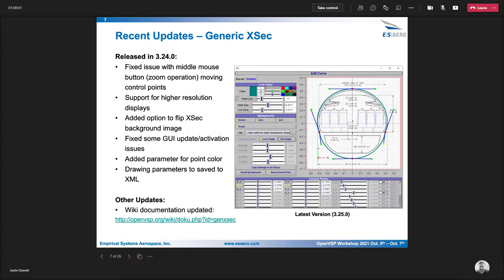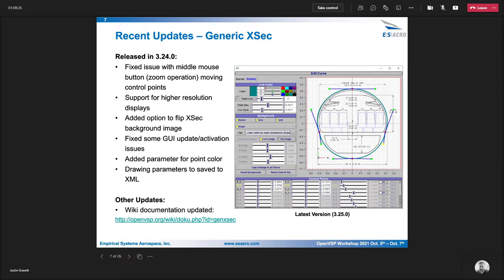An option was added to flip the cross section. That will allow you to model either a front view or a rear view with that background image in the editor. A couple of other options were added for improved control of the display options. Last thing on there is that the wiki documentation is available. If anyone would like to take a look at that for some additional details.